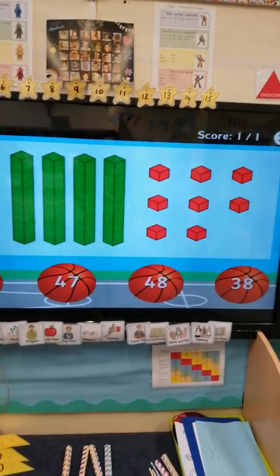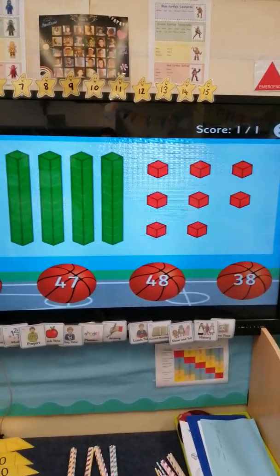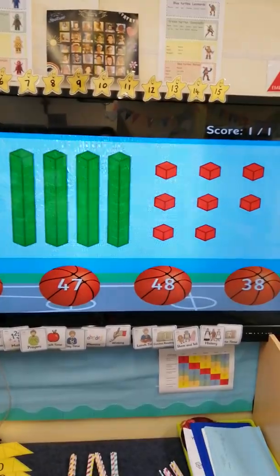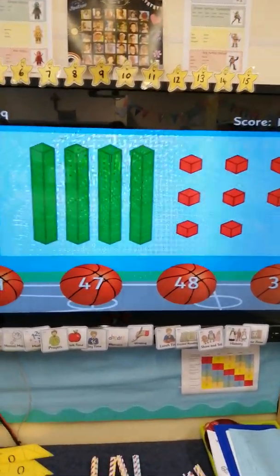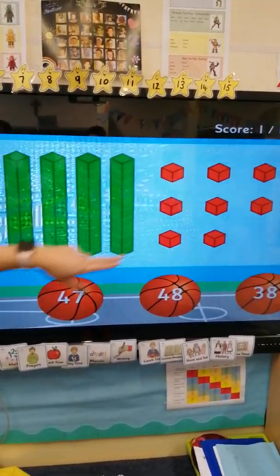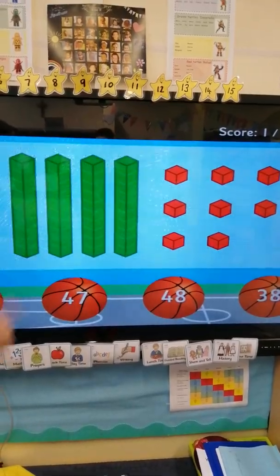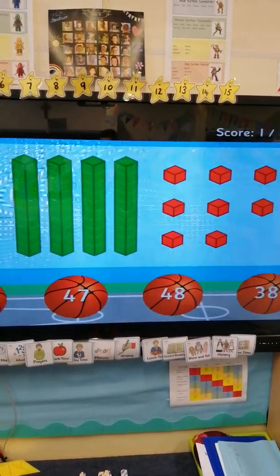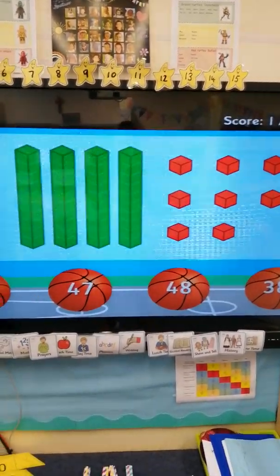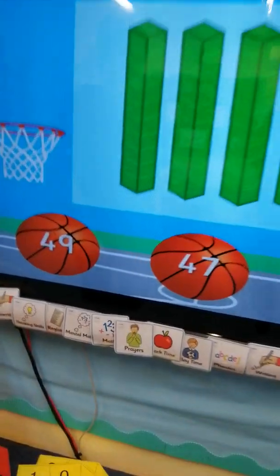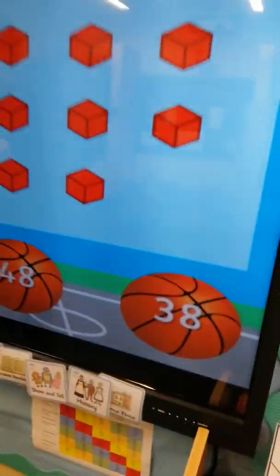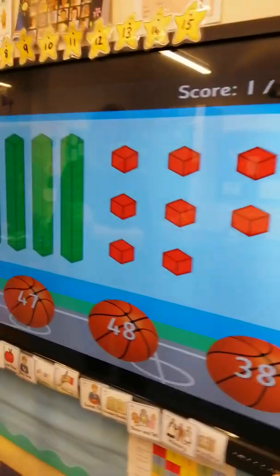Let's have a look at this number. How many groups of 10 have I got? And how many ones have I got? I'd like you to pause the video and see if you can have a go at representing this picture in straws or in multilink cubes. That's right, well done! We've got 10, 20, 30, 40.